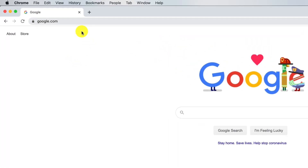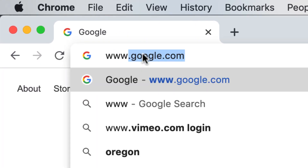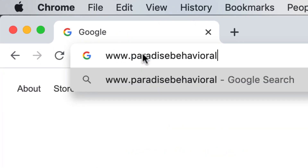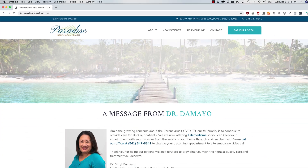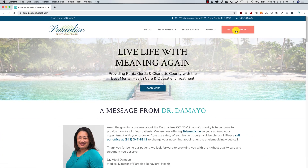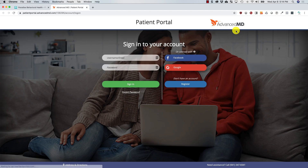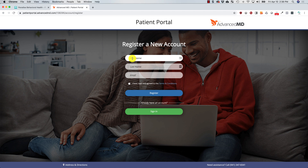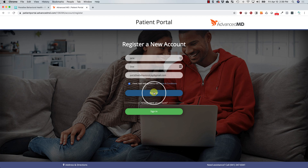The first thing you want to do is go to www.paradisebehavioral.com and click on the Patient Portal button in the upper right corner. This will take you to the Advanced MD Patient Portal site where you can click the blue Register button. Enter your first name, last name, and email address. Then check the box next to I have read and agreed to the Terms and Conditions and click the blue Register button.